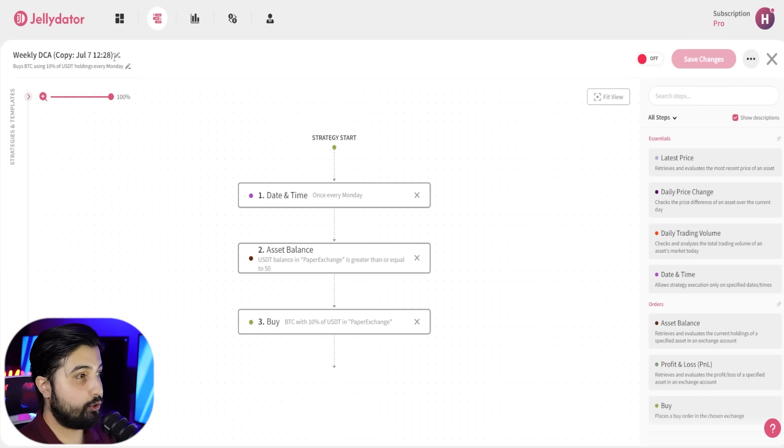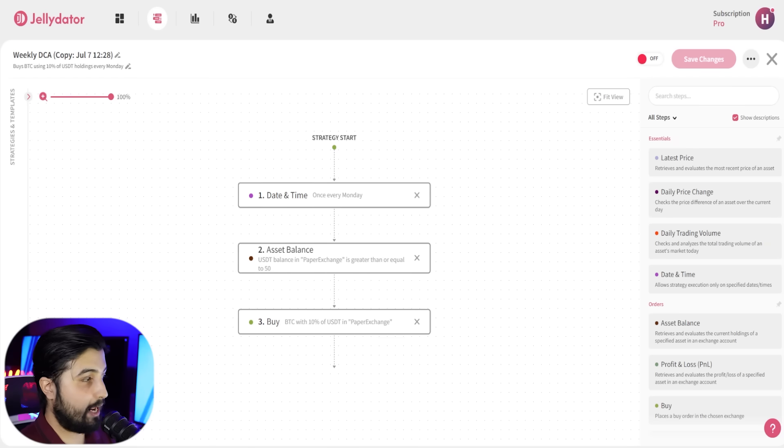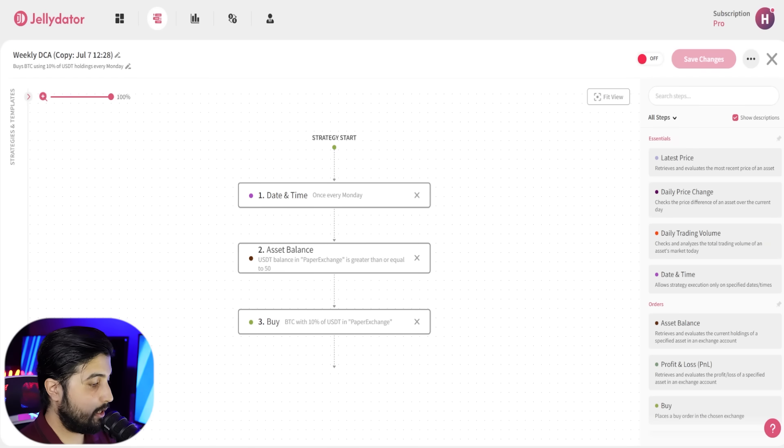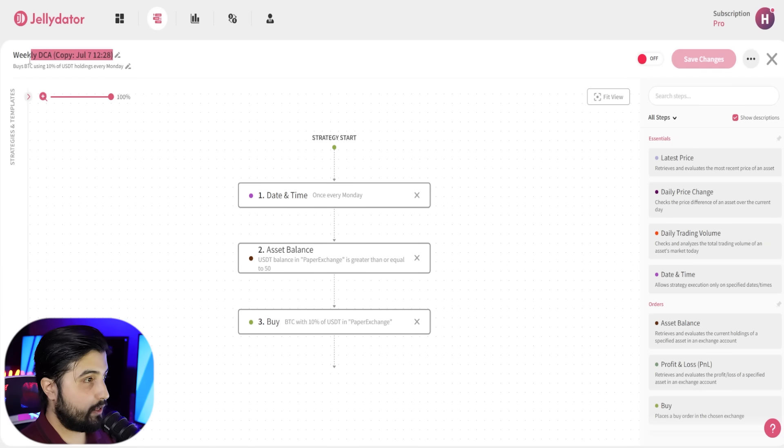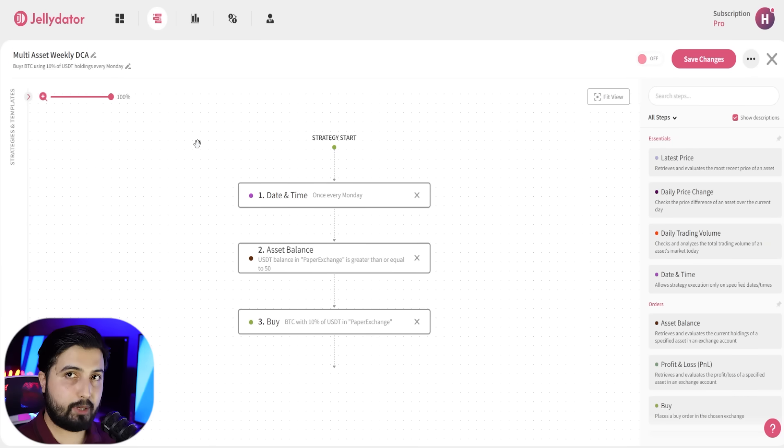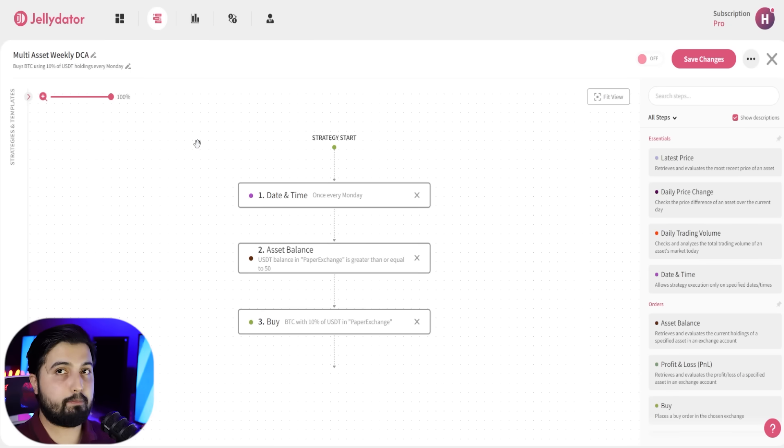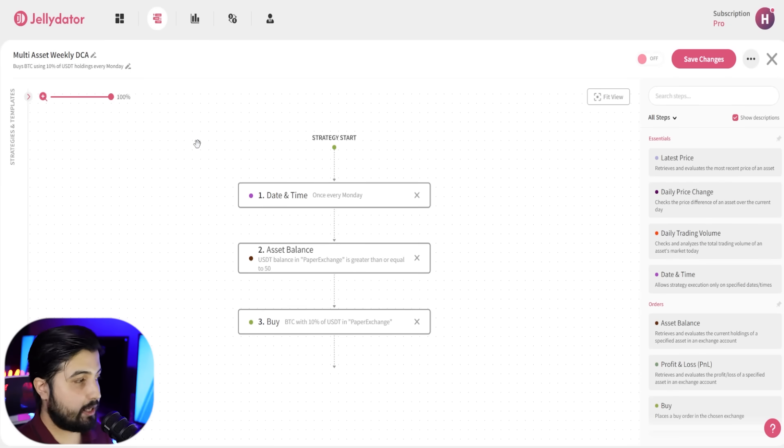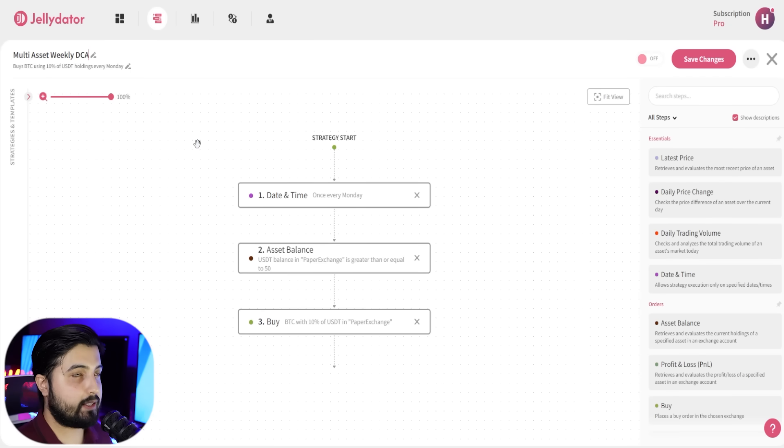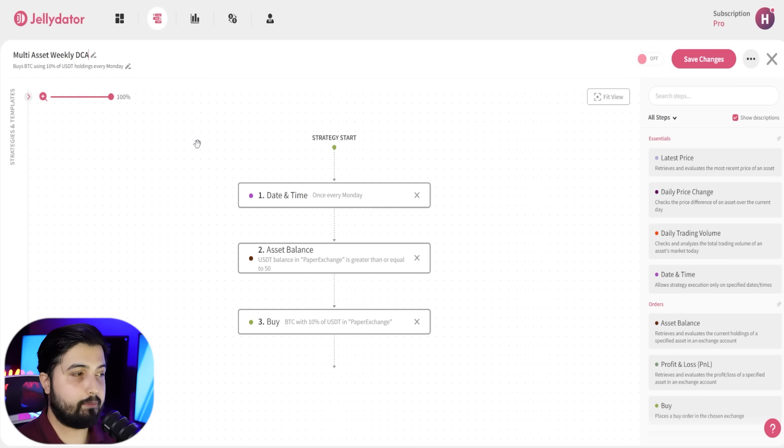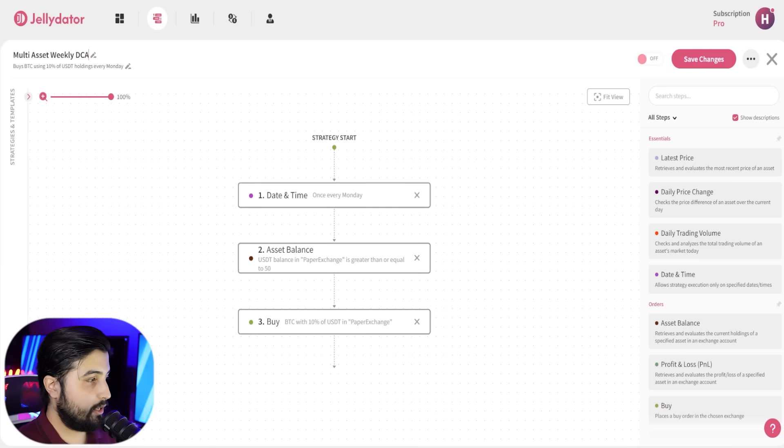Again, you need to give it a different name so you don't confuse it with the previous one. Since in this strategy we don't want to just buy Bitcoin, we want to buy multiple currencies, and we want to add another condition that is the fear and greed index.